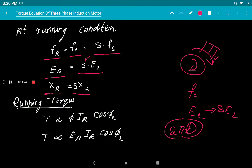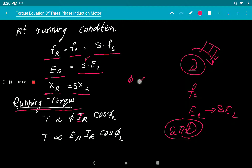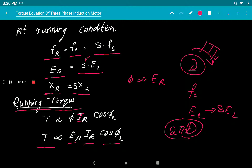Now we derive the running torque. The torque equation at running condition is: torque ∝ φ·IR·cosφ₂. Since flux φ is proportional to the running induced EMF ER, the running torque is proportional to ER·IR·cosφ₂.